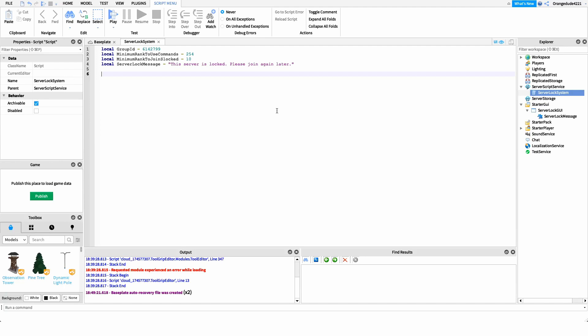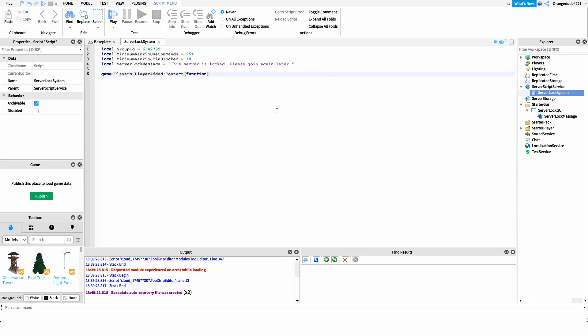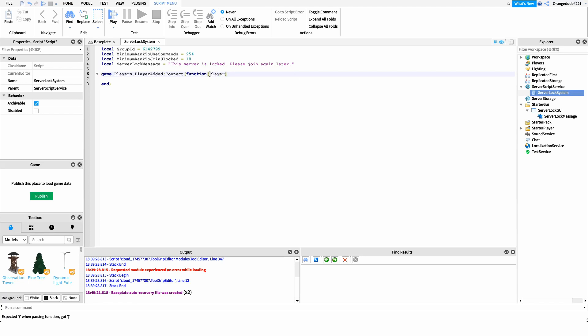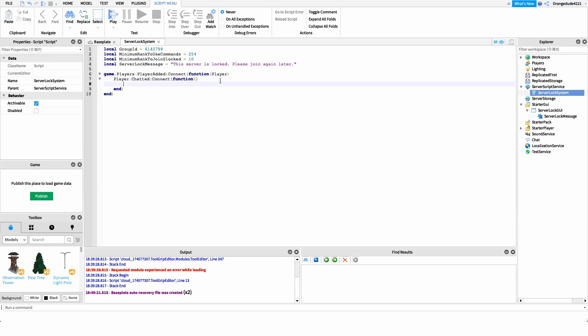After this, we want to get whenever a player joins the game. In Roblox we do this by hooking into the PlayerAdded event of game.Players. So we'll say: game.Players.PlayerAdded and connect it to a function. Inside this function we get the player — whoever joined. Then inside here we want to detect whenever that player chats, so we can check if they ran the slock or unslock command. We do this by hooking into the Chatted event of player: player.Chatted connected to a function.